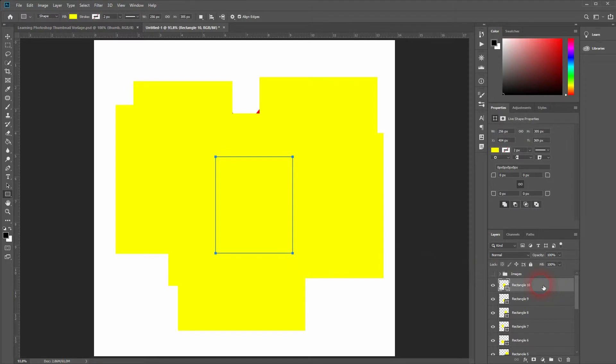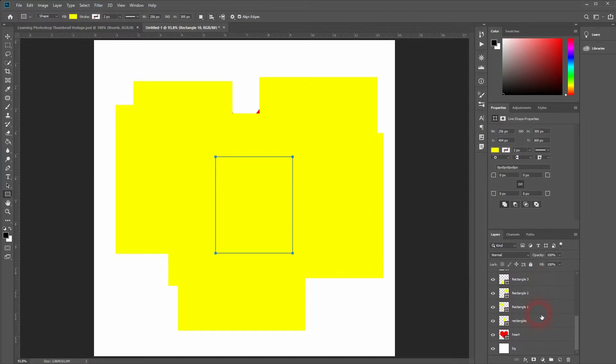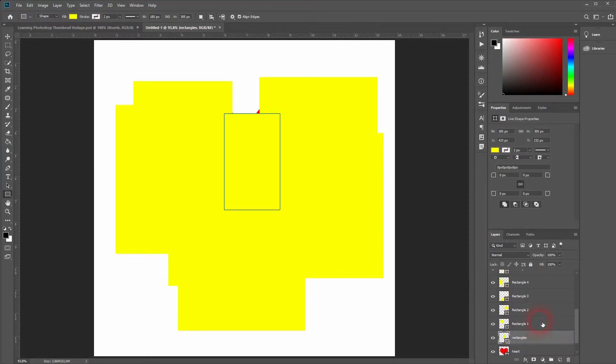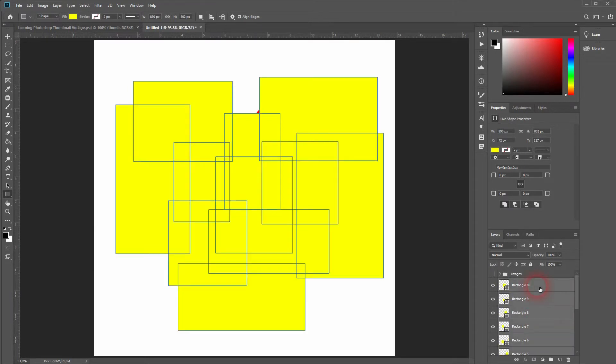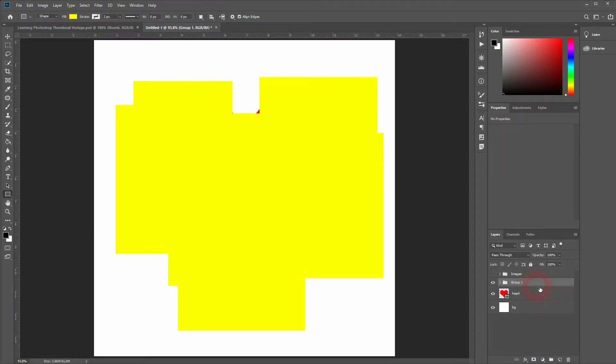I've got 10 rectangles and the original rectangles layer. Go to the first one. Then hold Shift and click on the last one to select them all. Then press Ctrl+G to group them.